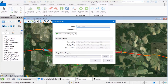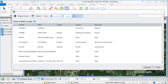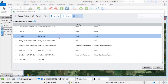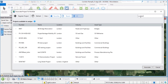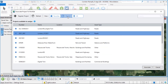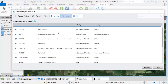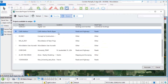Under the ProjectWise project, select Rows and select the newly registered project. If you know the name or number of your ProjectWise project, you can search here. Or you can use the Recent filter to find the new project.